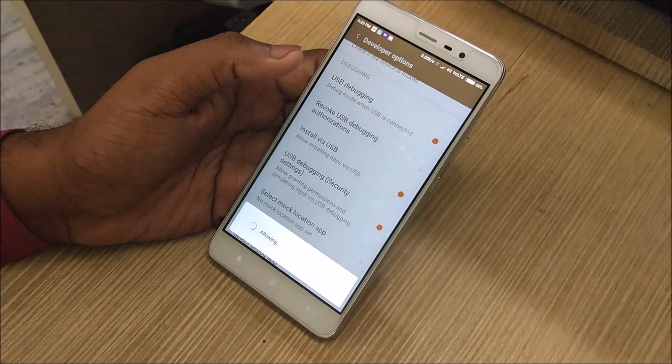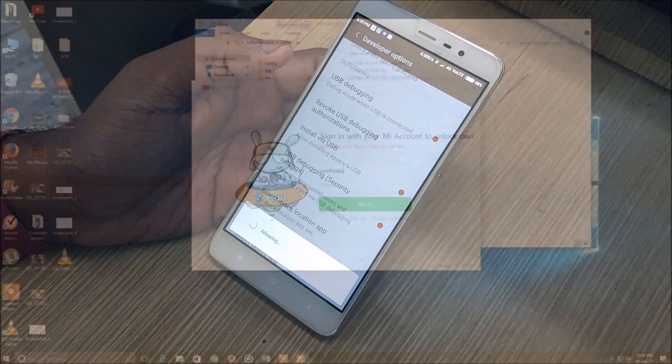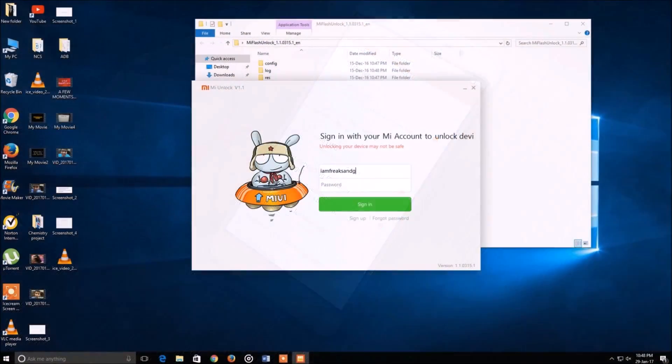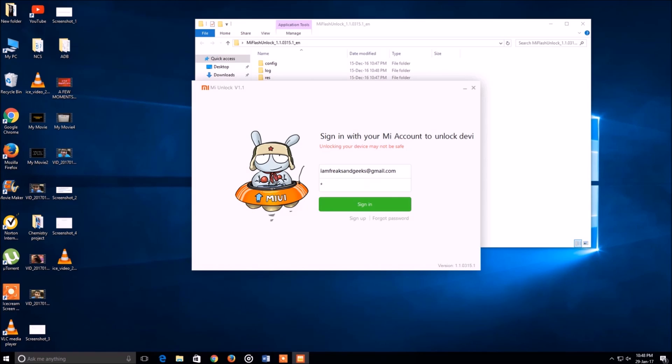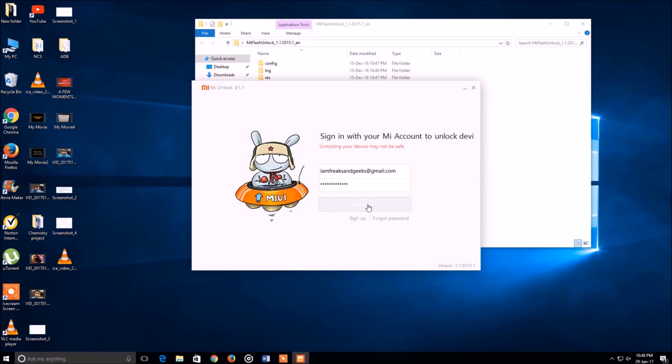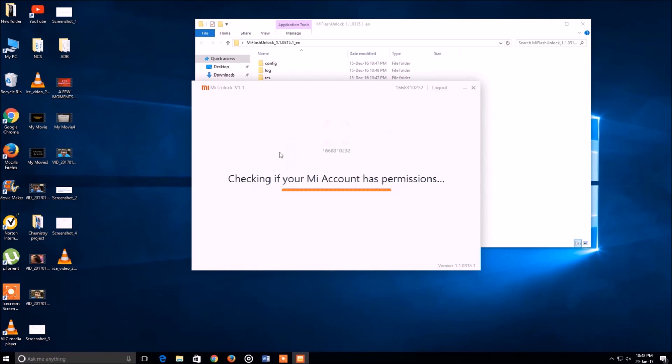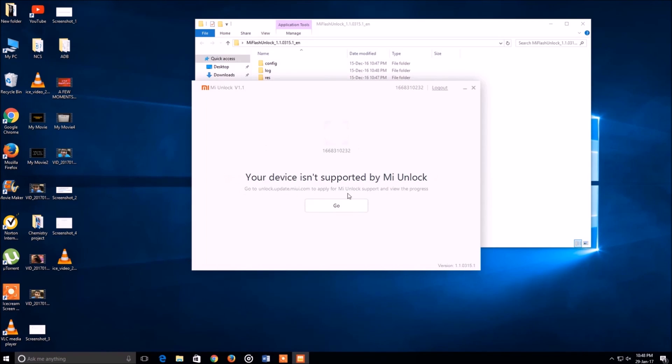Now head over to the description box below and there will be the second link for the Mi Flash Unlock Tool. Now it's time to go on to the computer. Install the Mi Flash Unlock Tool on your PC, then just open it and log in to your Mi account. When you are done with that, it will check for permissions.